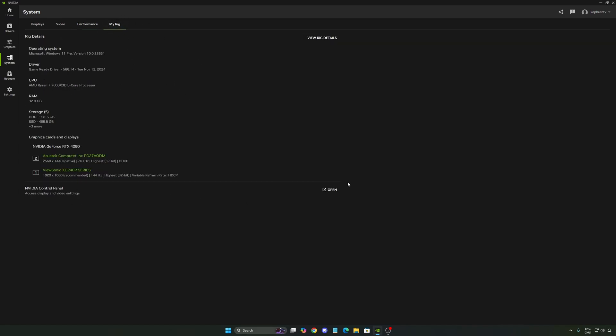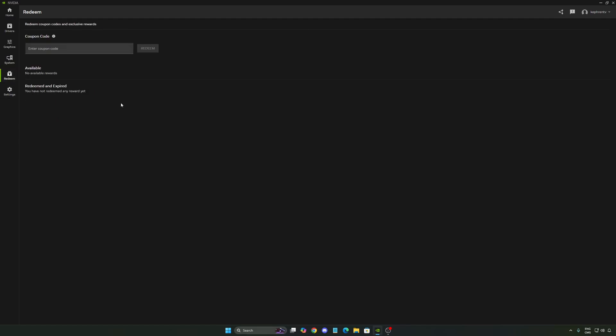And after that, you have my rig. Cool option over there. If you want to use the old control panel from NVIDIA, it's still there. You can press open. If you buy a card, you just win something from NVIDIA, this is the place that you will redeem your game. So you just add your coupon code and click redeem.